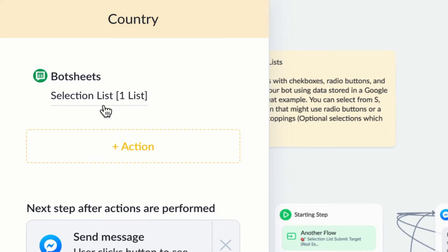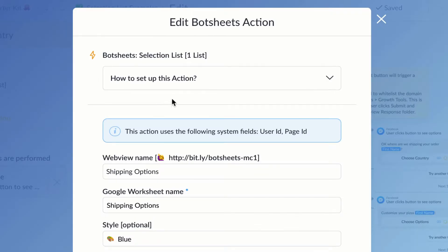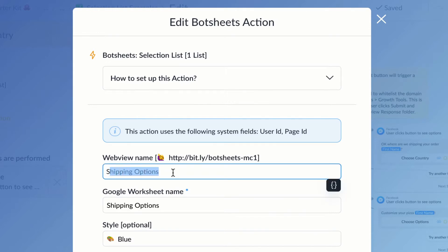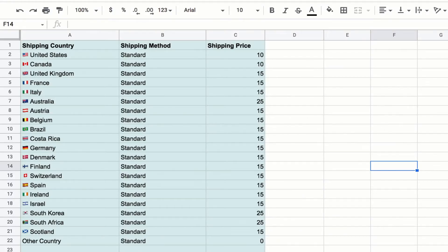So the first thing I'm going to want to do is collect the country information, and I can present that in a selection list here. So I'm going to give a reference name to a web view which is going to load up a list of countries that the user can select.